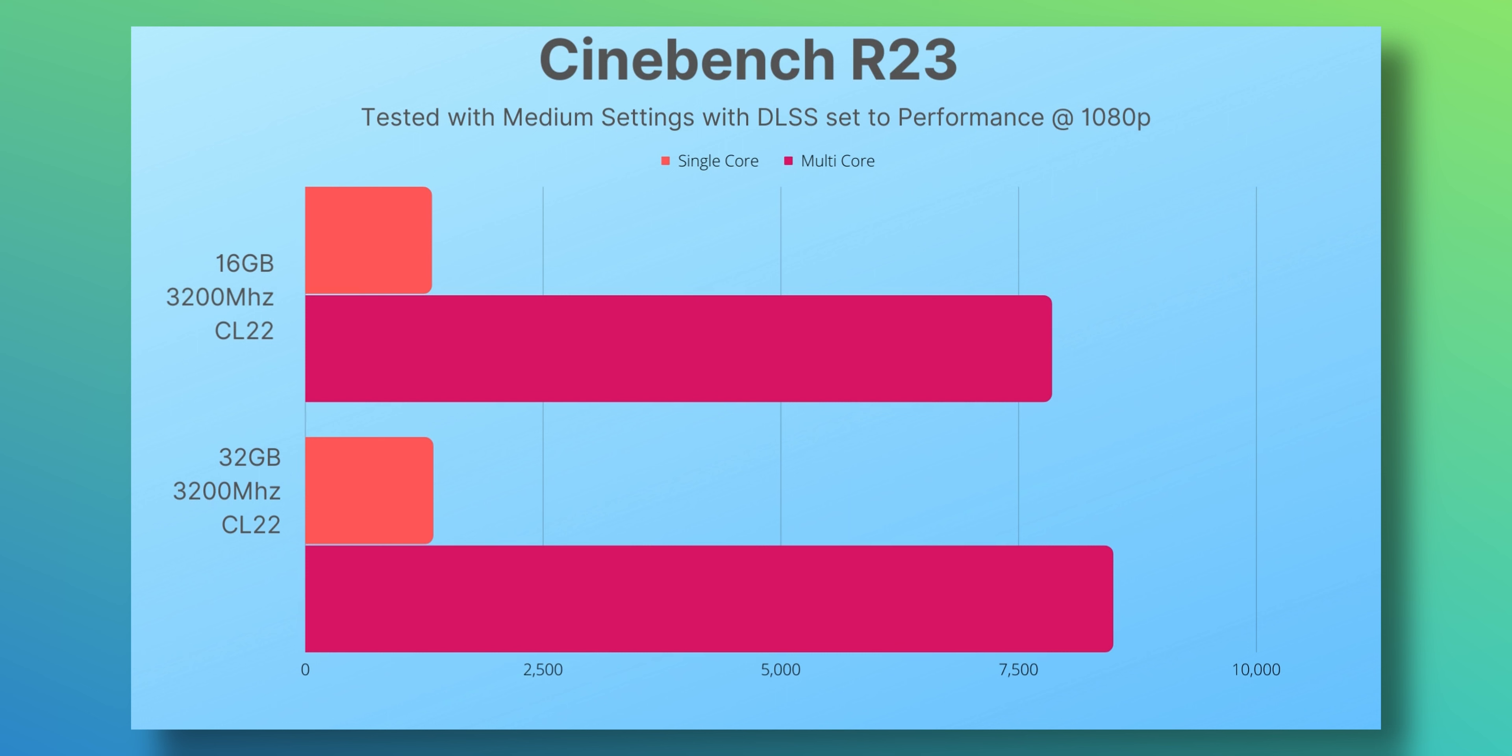Now let's look at some productivity benchmarks. These are the places you expect not much to change with a RAM upgrade, right? But there are some interesting results up here.